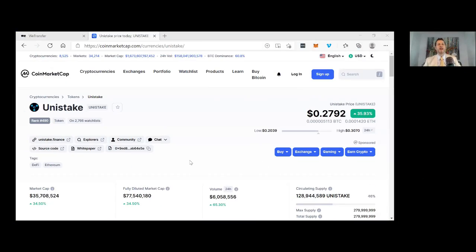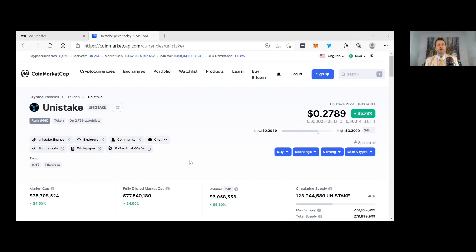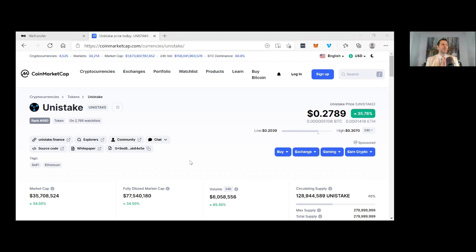Hey guys, how you doing? This is Rich here with Rich Stevie Live. Today I'm looking at Unistake, which is currently up 35% on CoinMarketCap and they are about to launch. Super exciting. Unistake is literally days away from launching.